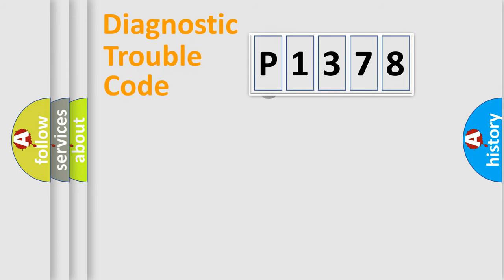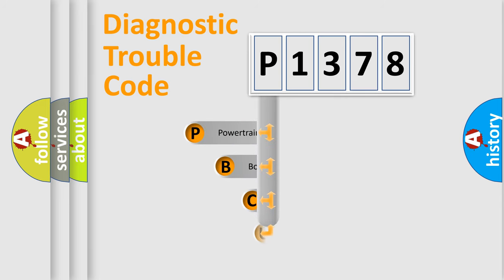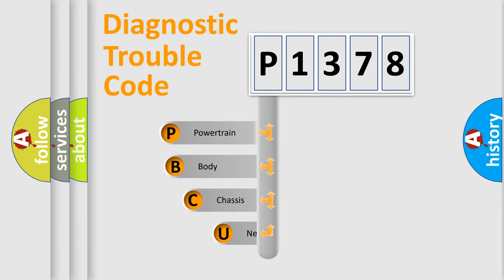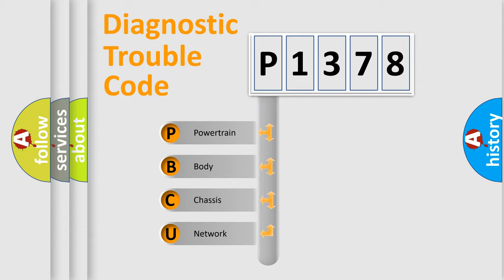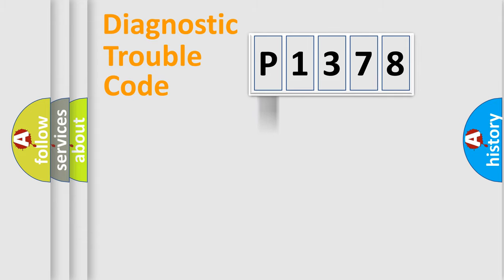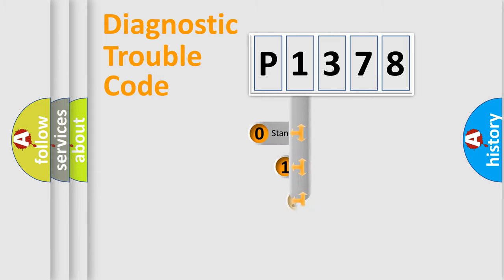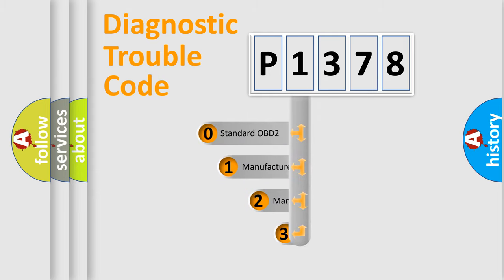First, let's look at the history of diagnostic fault code composition according to the OBD2 protocol. We divide the electric system of automobile into four basic units: powertrain, body, chassis, and network. This distribution is defined in the first character code.